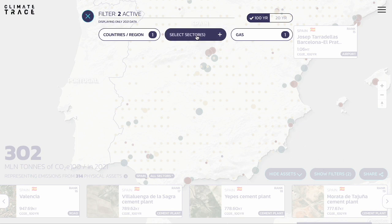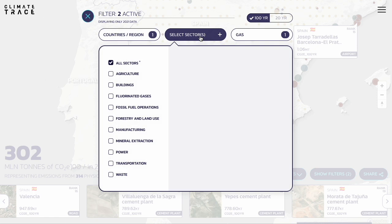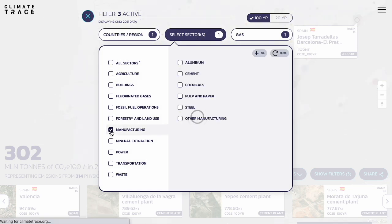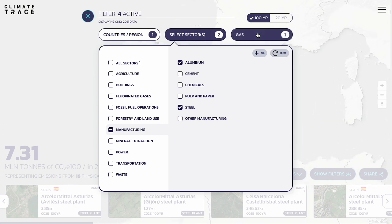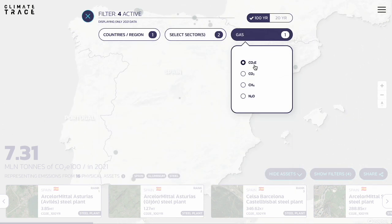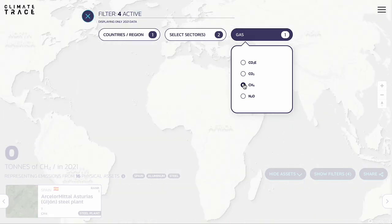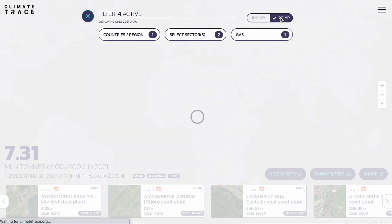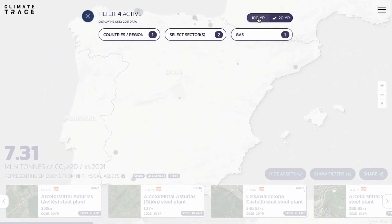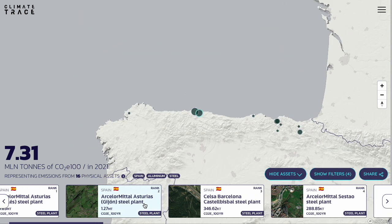From here, you can select a geographic region and even specific countries. You can filter by sector and then by subsector if you choose, selecting as few or as many as you'd like. You can choose to remain on the default gas setting of CO2 equivalent, or you can toggle between the individual gases listed here. Finally, you can either remain on the default setting of 100-year global warming potential, or you can toggle to the 20-year option. For anyone who wants to understand more about global warming potential, we published a helpful blog post which you can find on our News and Insights page, and we'll also include the link in the notes for this video.